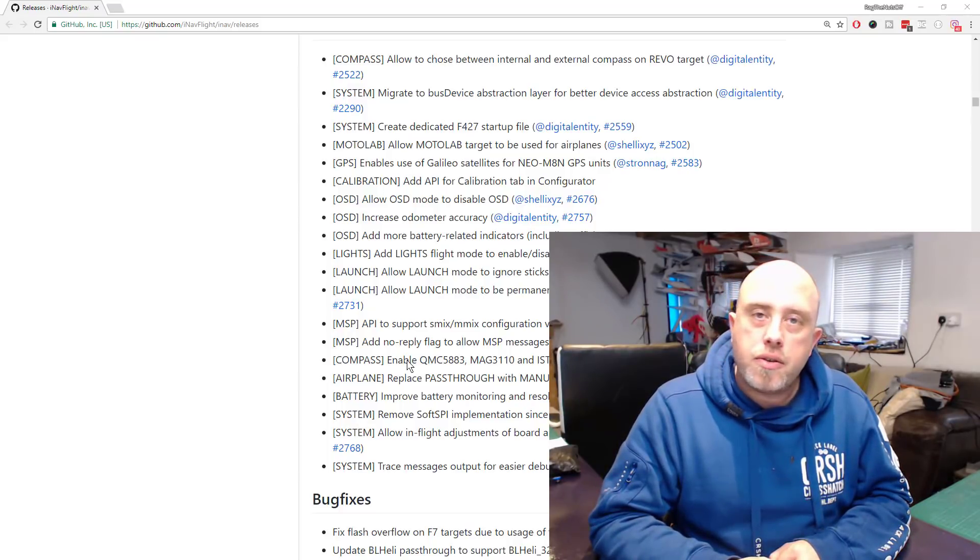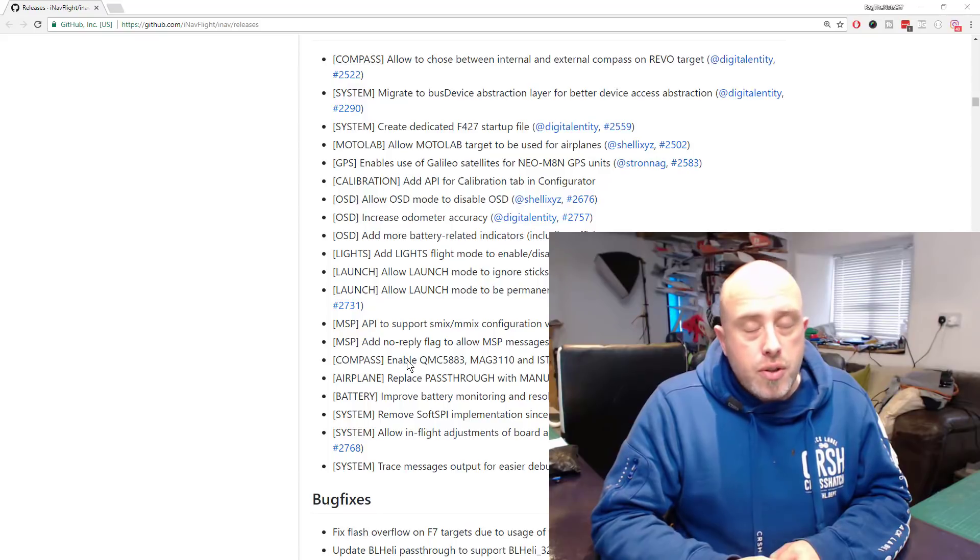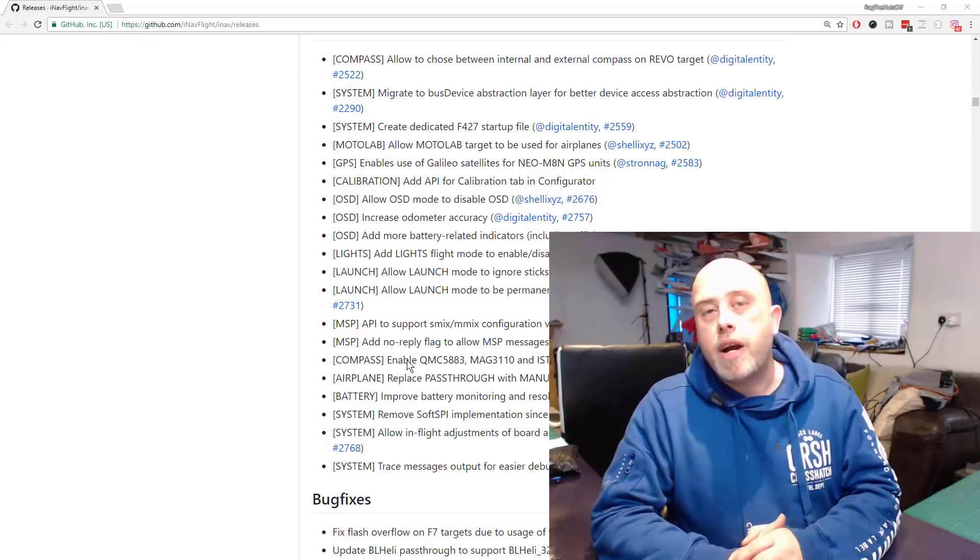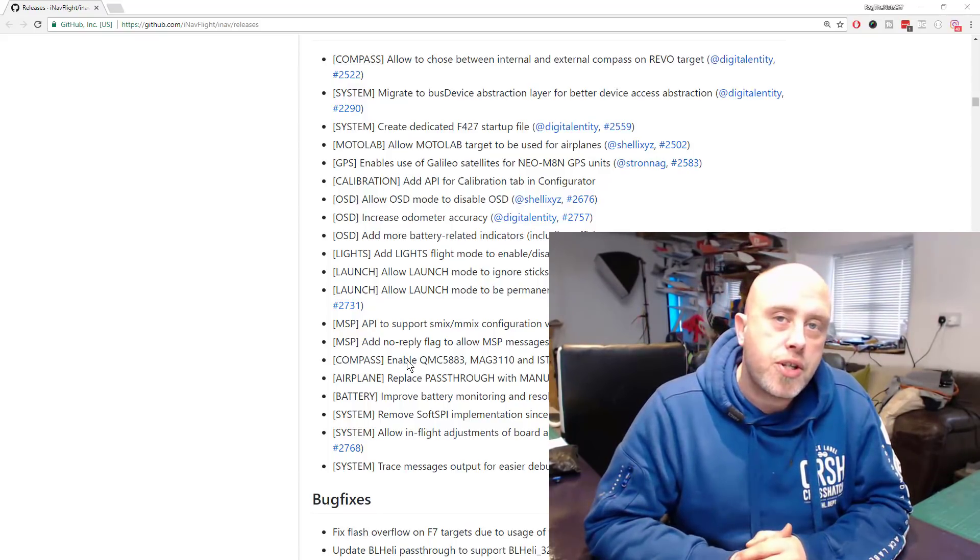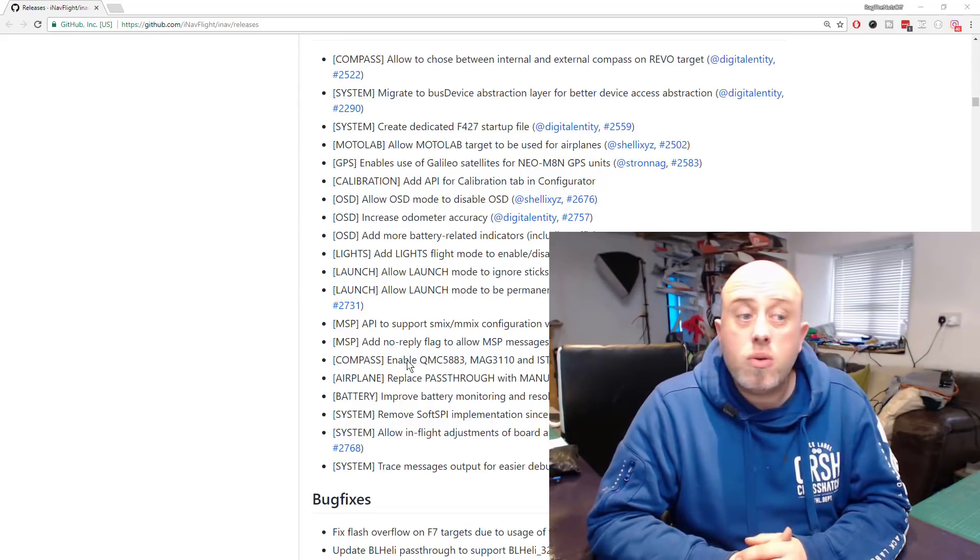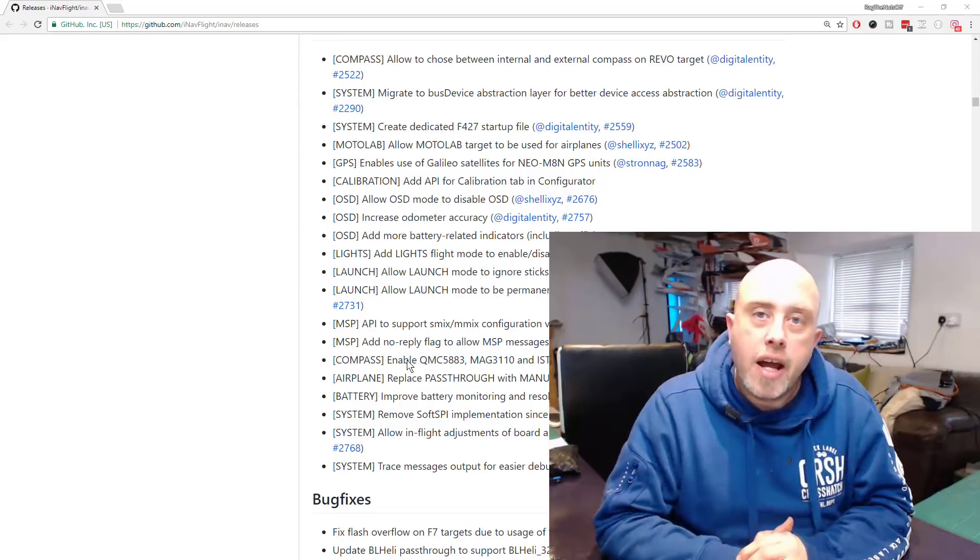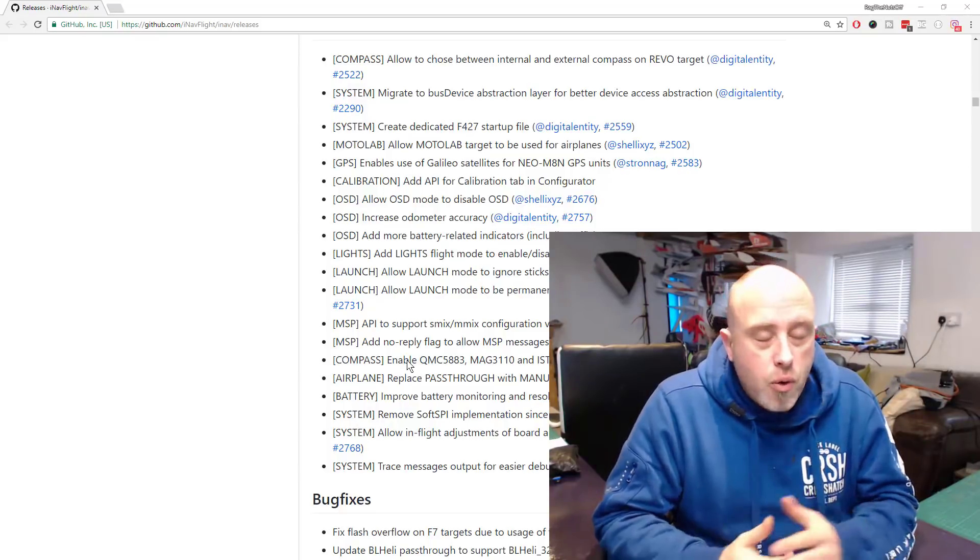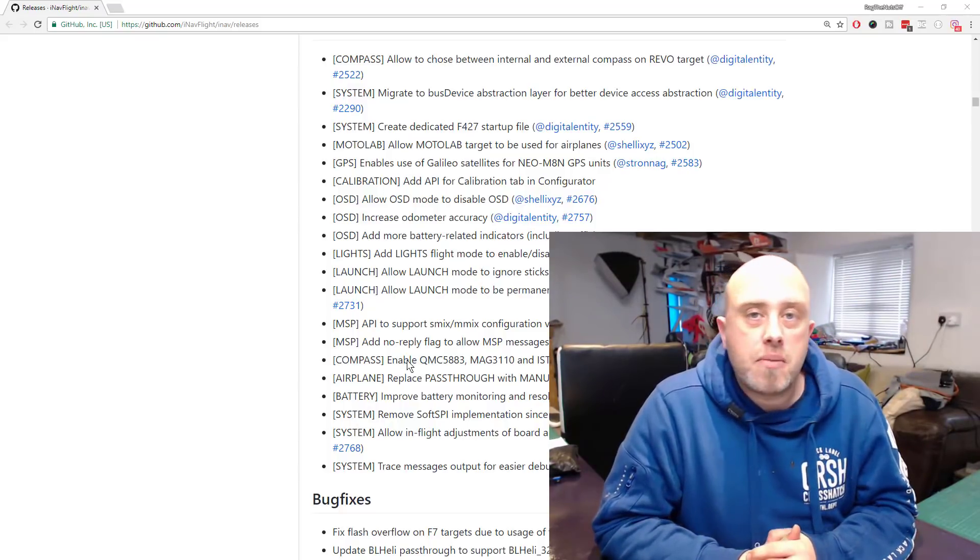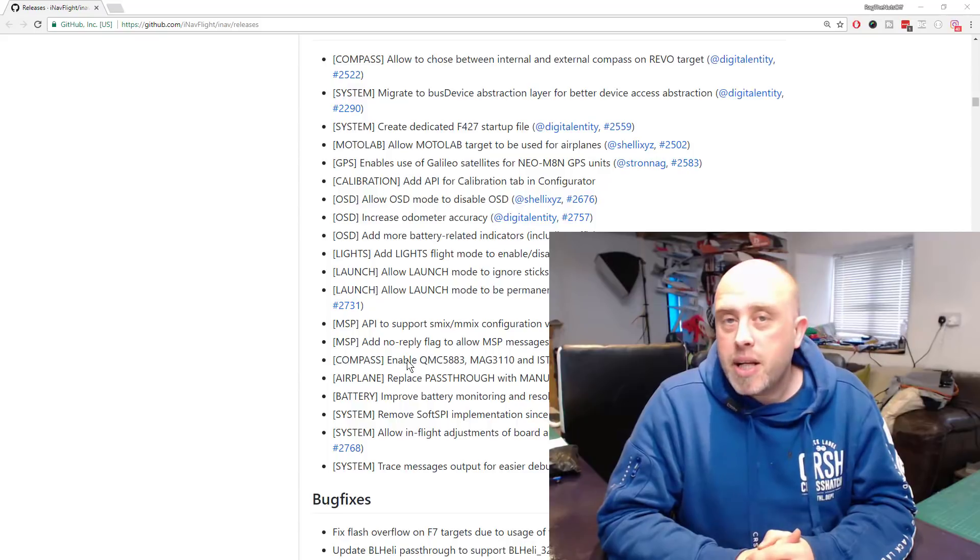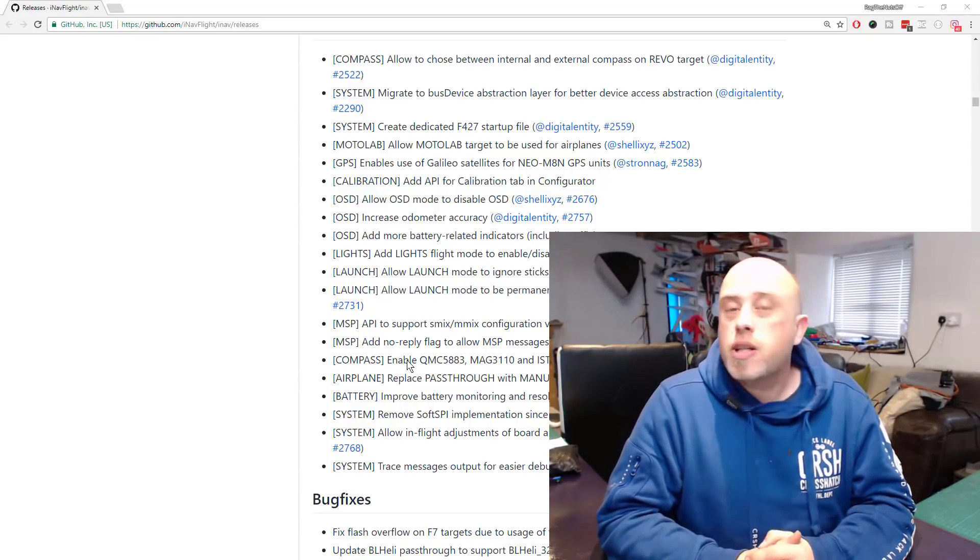If you do feel compelled to upgrade, do wait for a minor version. Look out for 1.9.1 or 1.9.2 or a later version. The reason for that is for all the reasons which I've just mentioned.